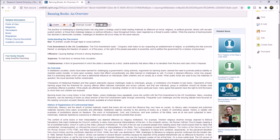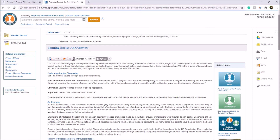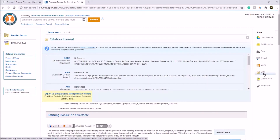Clicking on either of these will take you to that viewpoint regarding this topic. On the right-hand side of this article we'll find some options we've seen earlier — we can send the article to the Drive, save it to a folder, print it, email it to ourselves, or save it.